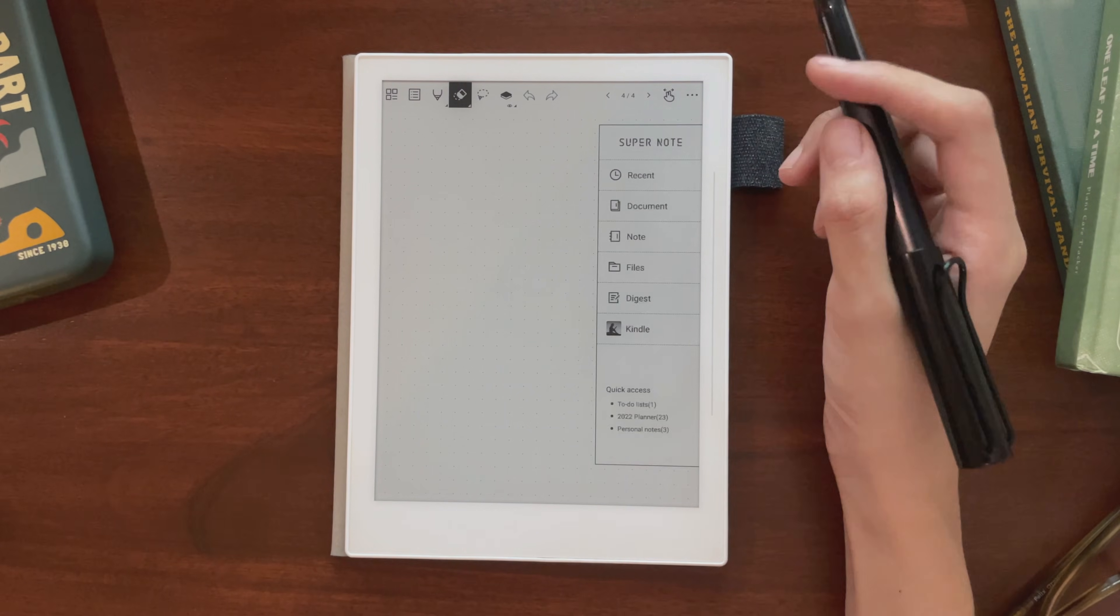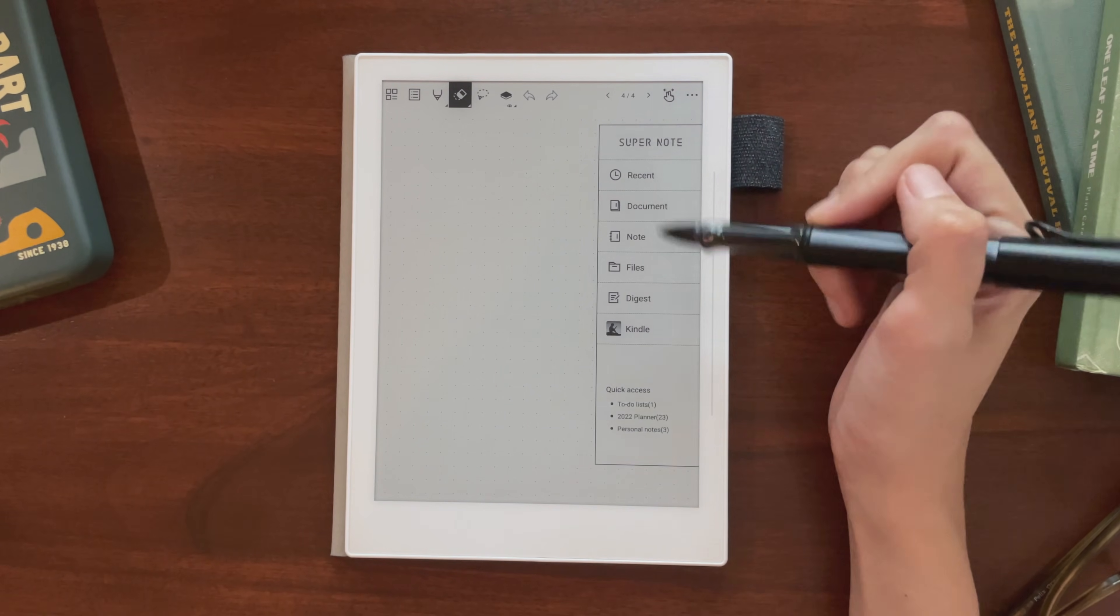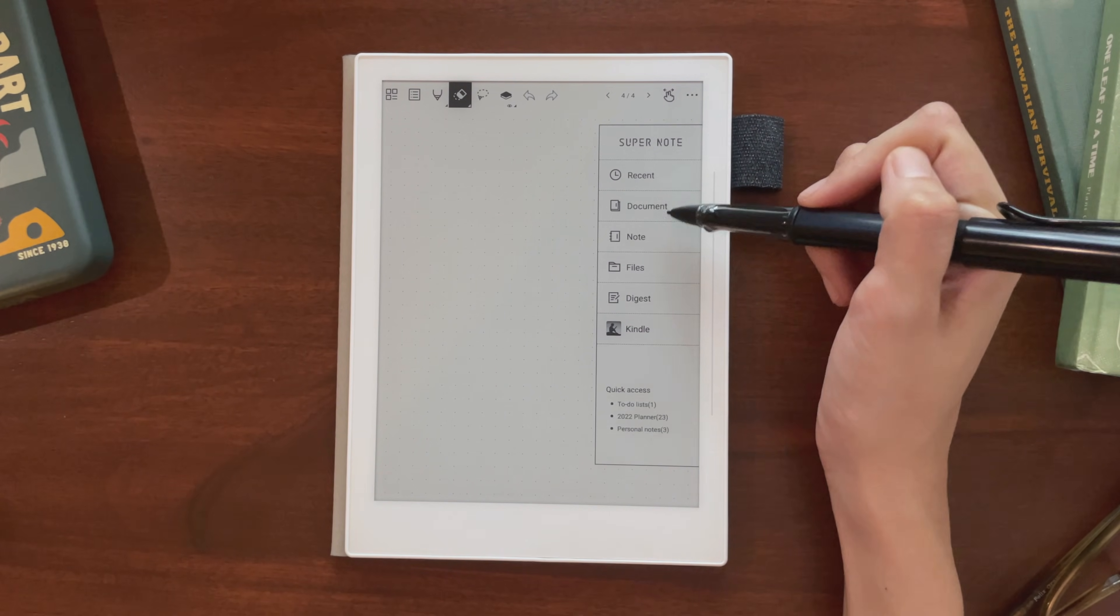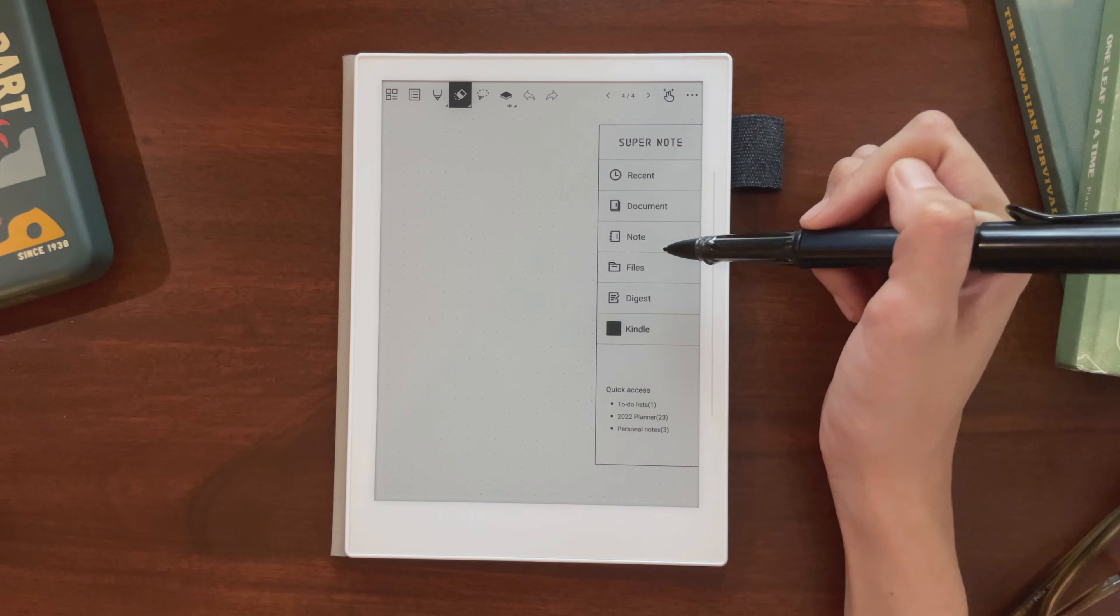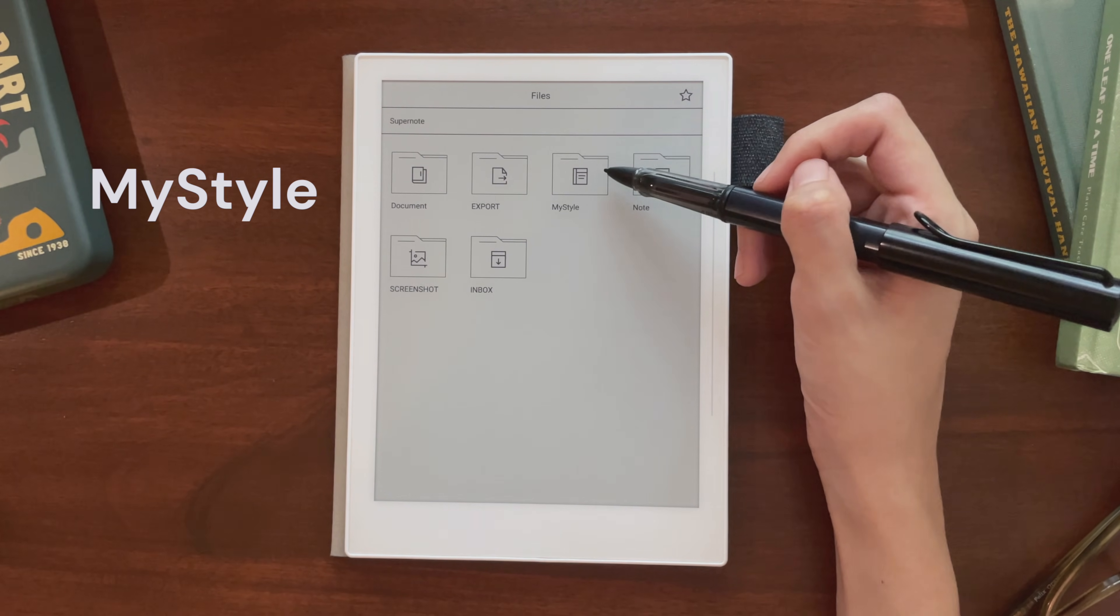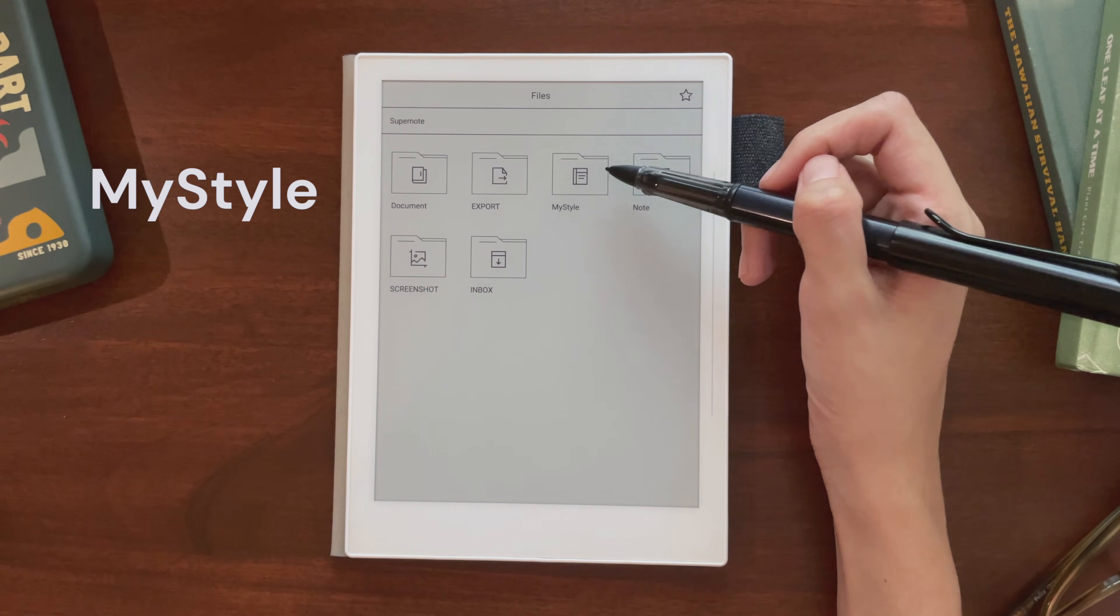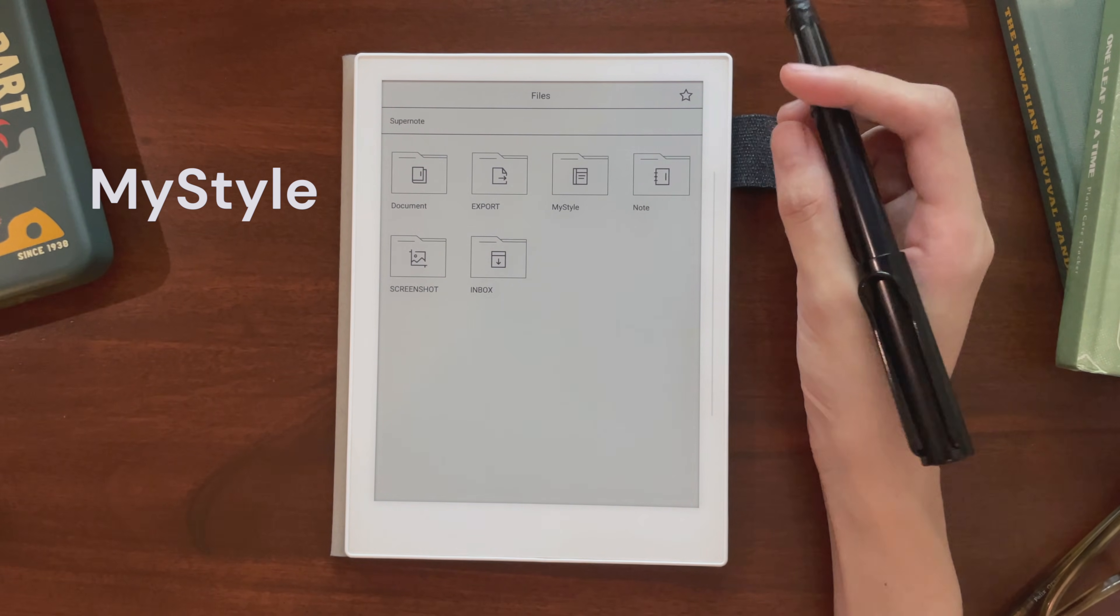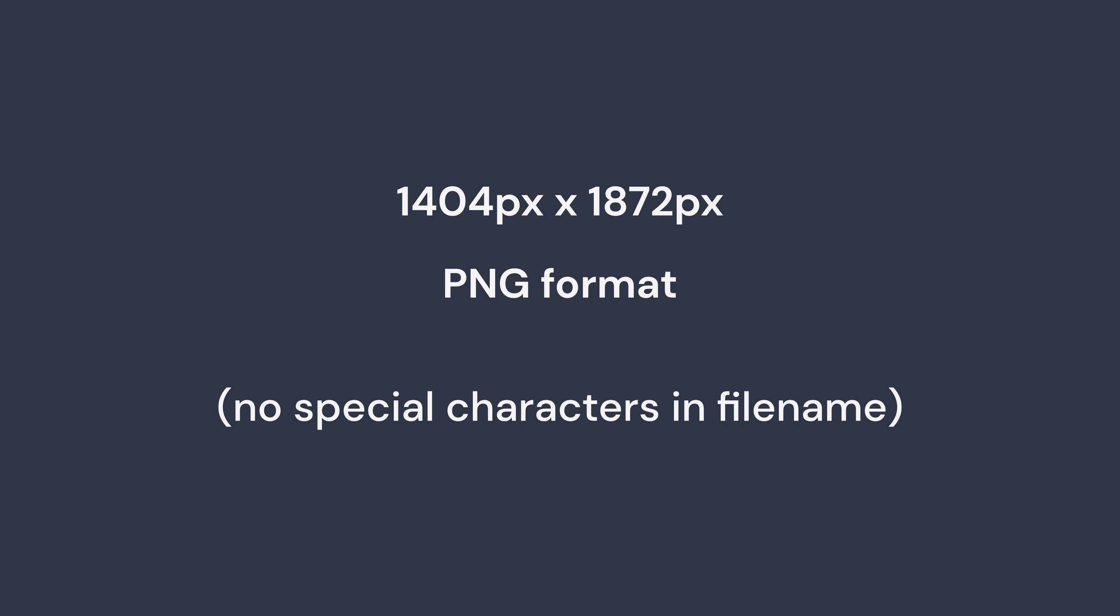If you want to install a template, put the PNG files in the MyStyle folder. And here's the correct format if you'd like to design your own.